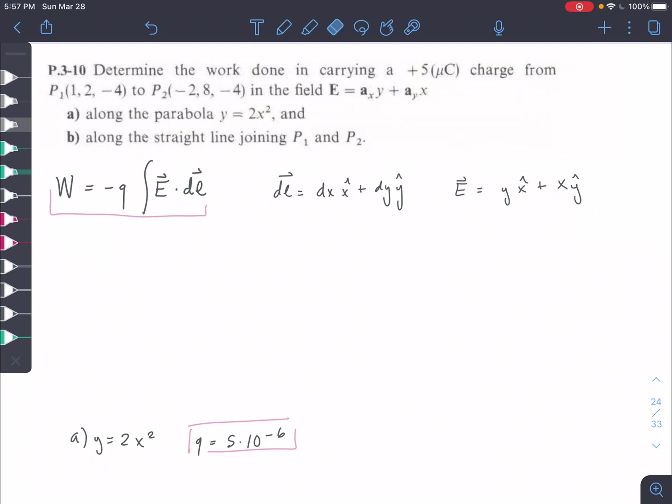Hey guys, welcome to the last exam prep problem for this section. We're determining the work done by a charge moving through an electric field — specifically the work done along a parabola and then along a straight line.